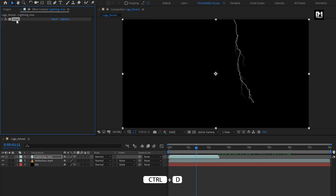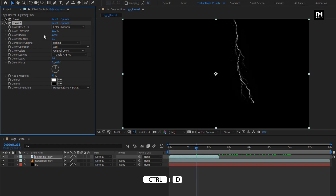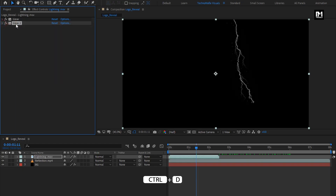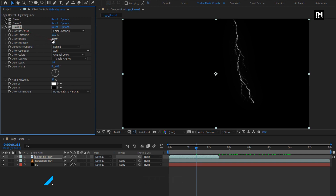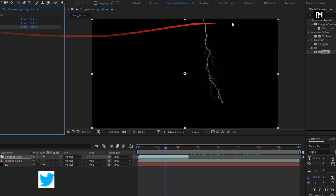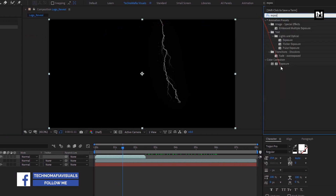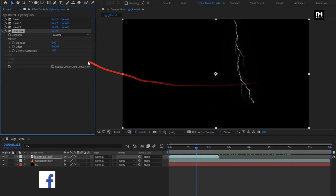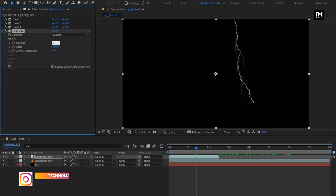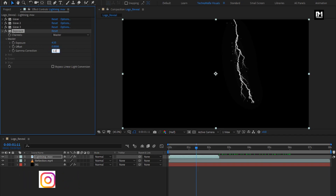Now let's create a duplicate of this glow. For the second glow, set glow radius to 200. Now again create a duplicate of glow. For this glow, set glow radius to 600. Now in Effects and Presets, search for Exposure and add it to the lightning. For exposure, set exposure to 4.5. Set gamma correction to 1.25.